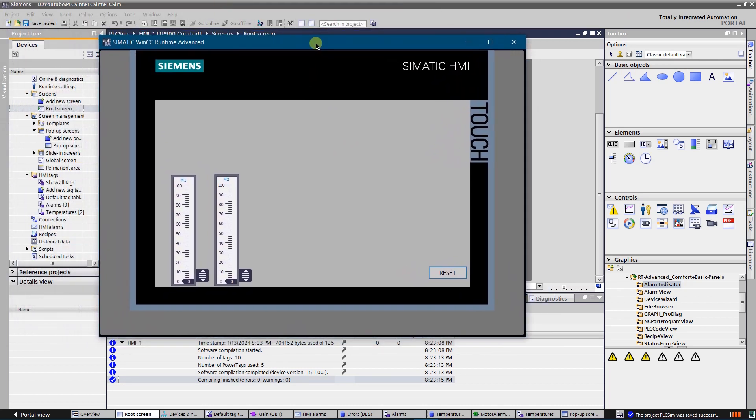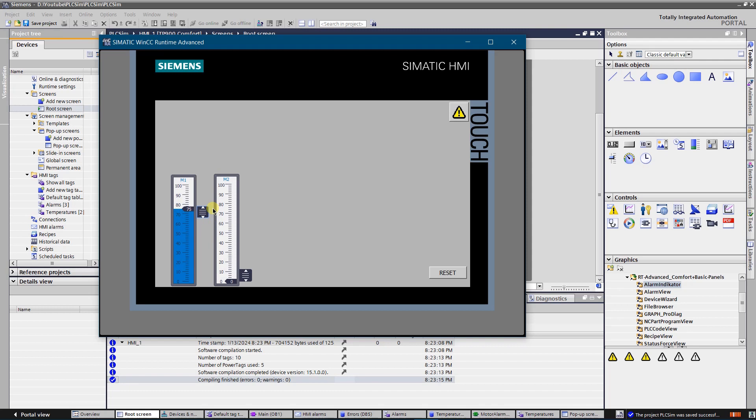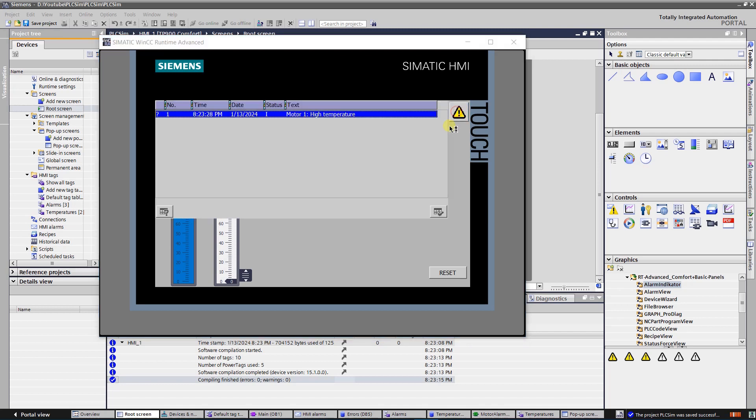The alarm button is invisible as there is no warning or error. Let's try to generate warning of motor 1 by increasing its temperature. The alarm button became visible as there is alarm of motor 1. Let's look at the alarm view.